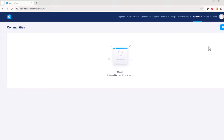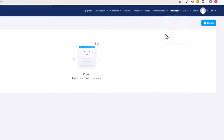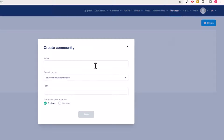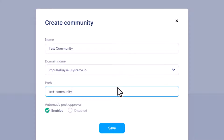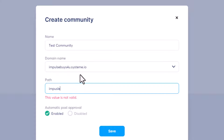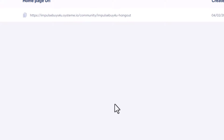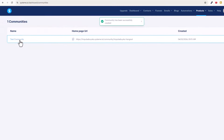First, we're going to create our community. Go up here to Products, then to Communities. Click the blue button to create a community. We'll call this 'Test Community.' The path can be anything — we'll call this 'impulse-buys-hangout,' all lowercase. Then save. There we go, we've got our community.